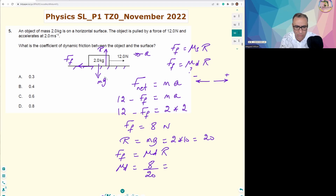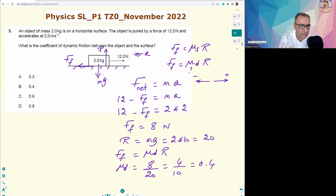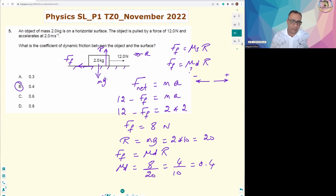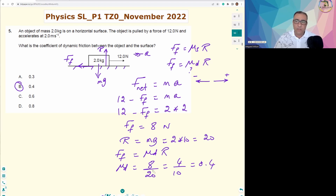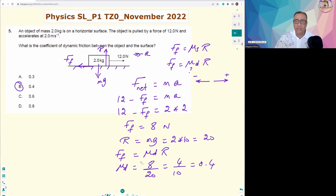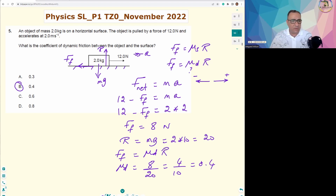The answer is B: 0.4. The coefficient of dynamic friction is dimensionless — it has no units — because it is the ratio of two quantities with the same units (force divided by force). This applies to both dynamic and static friction coefficients. I hope this was helpful. Please feel free to leave any comments or questions, and have a nice day!